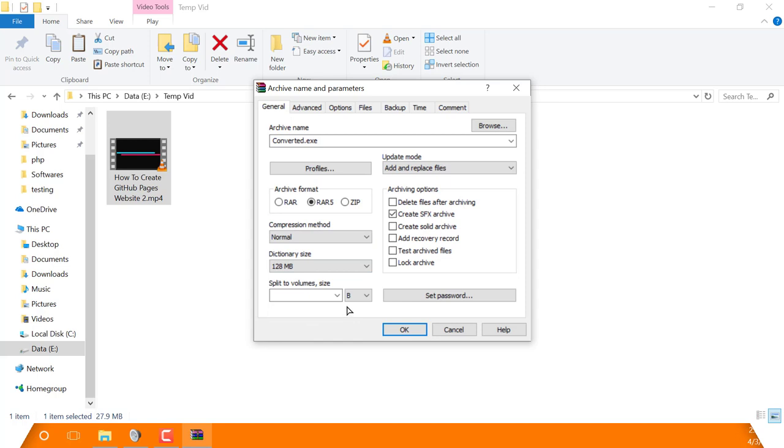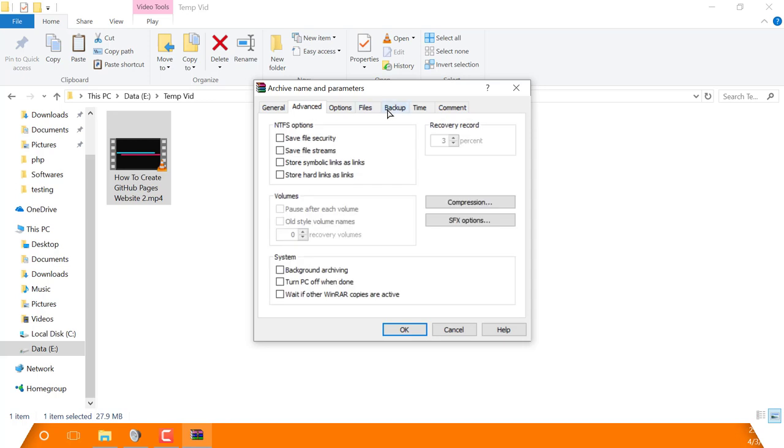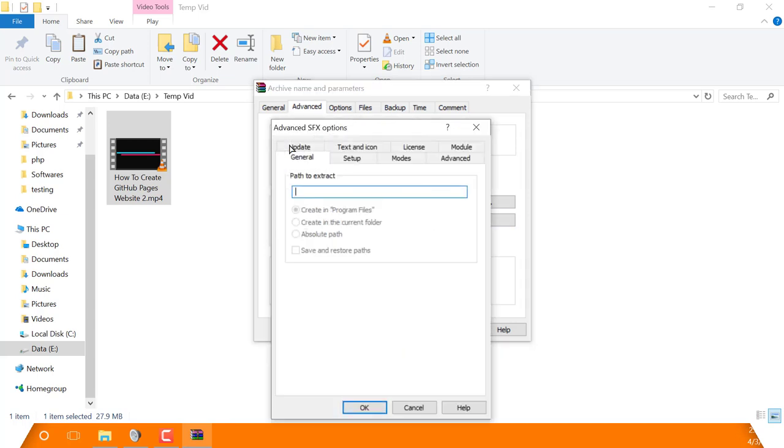Now go ahead to the Advanced tab. Here you will find a button called 'SFX options.' Click on that, and you should be at this dialog.